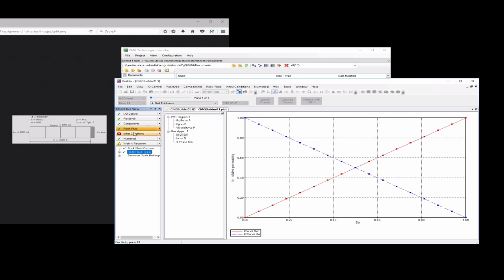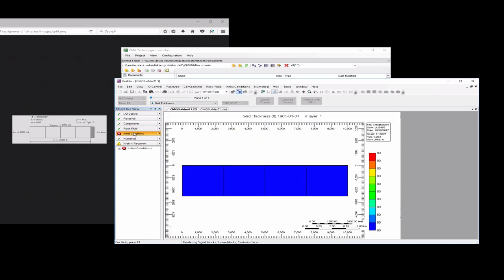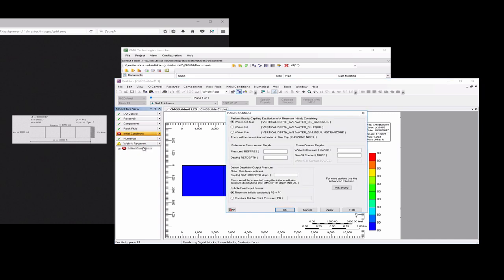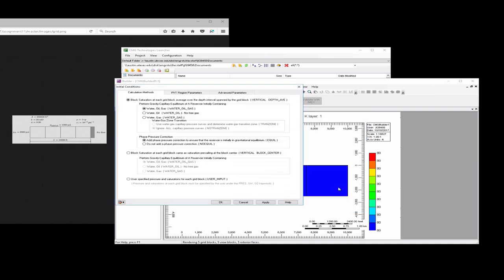We'll go ahead and click on initial conditions. Double click there. Go over here to the advanced tab. What we want to do here is select the user-specified pressure and saturations for each grid block. So we already input that the oil saturation was zero and the water saturation was one everywhere, as well as the initial pressure of 1,000. So we want to go ahead and hit OK there.